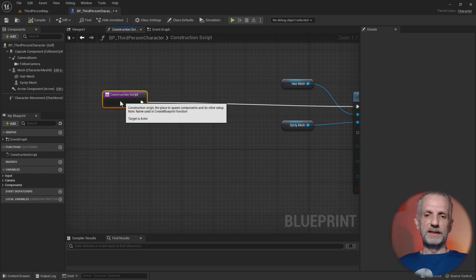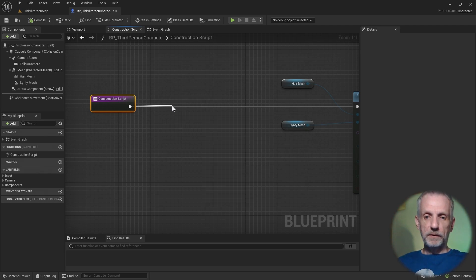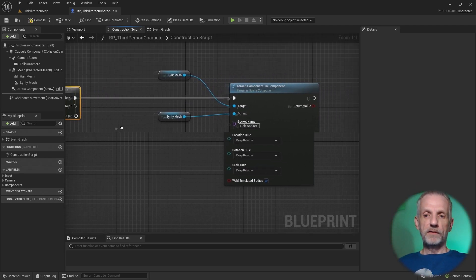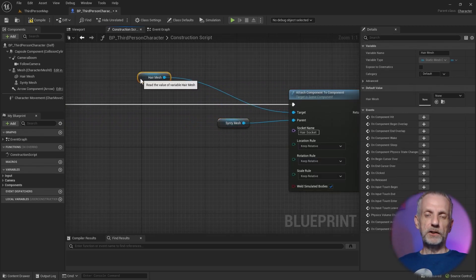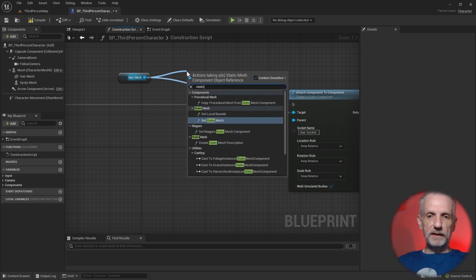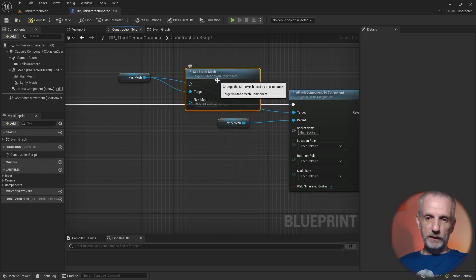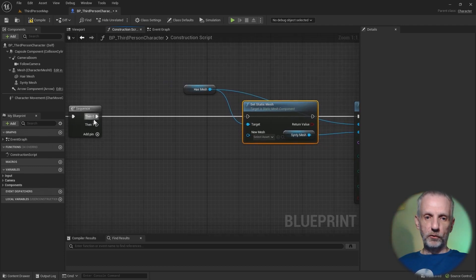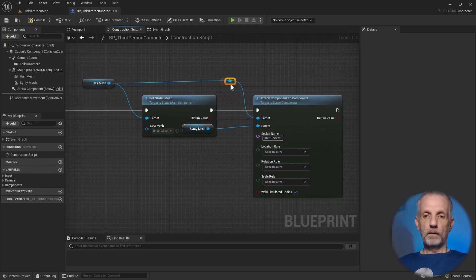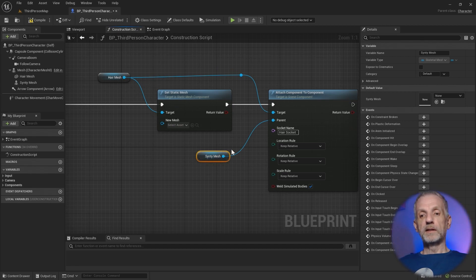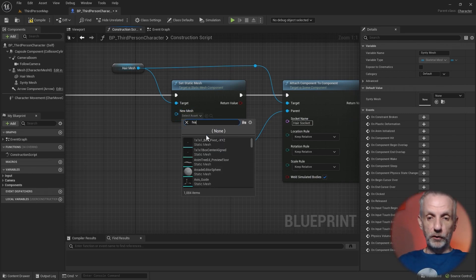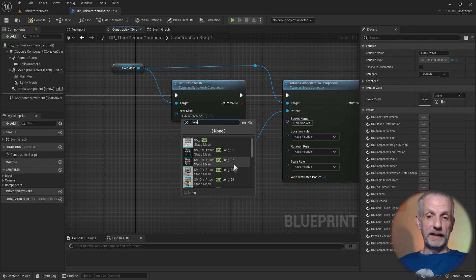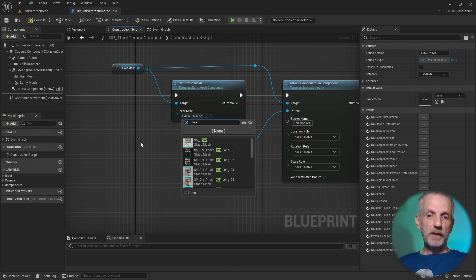To tidy this up a bit, I'm going to do this with a sequence. If you're not familiar with that, it's just something that lets us tidy up the appearance of our graph. In here, we're going to do this essentially: hair mesh comes out and we're going to set the static mesh. That will go into our graph here, from here to there. Put a reroute node here and then Synty mesh. It still does the same thing, but here we can now add a new mesh in it if we want.